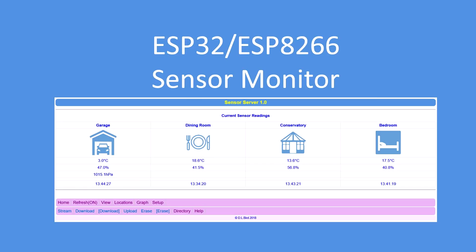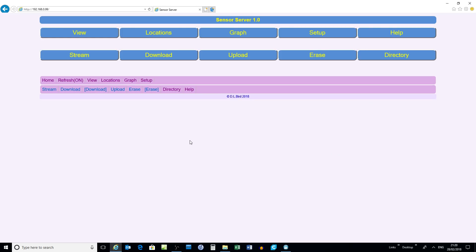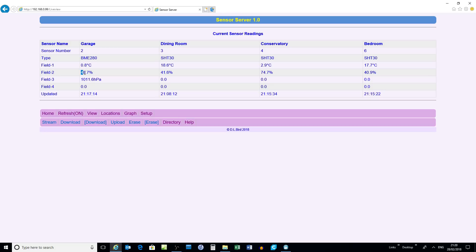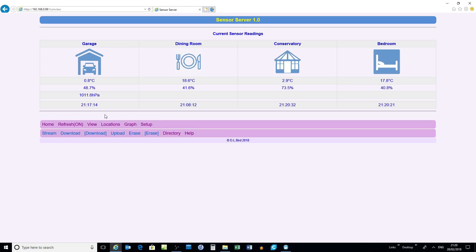This is what it looks like running. Here's the home page — it has the ability to view the sensors and view locations. I've got sensors in the garage, dining room, conservatory, and bedroom. Those are the various sensor types and the channel numbers assigned by the clients — the client issues a sensor number. There are up to four fields per channel, and you can assign an icon to the channel.